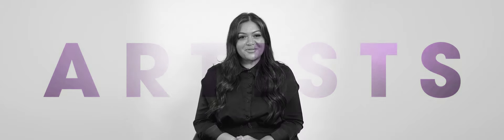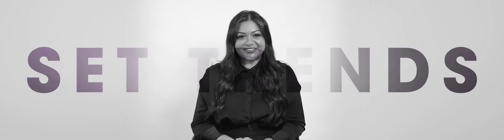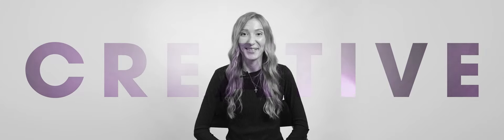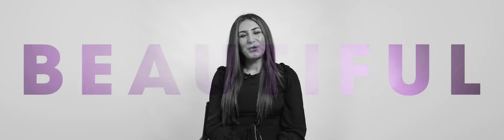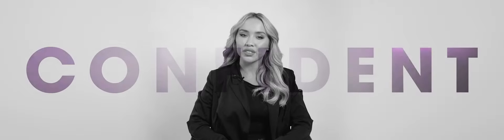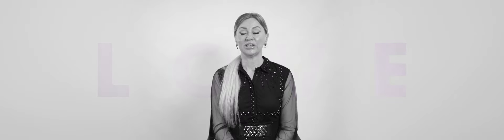Together we are artists. We set trends. We can express ourselves. We are creative. Together we are beautiful. We are confident. We are proud. Together we create love.